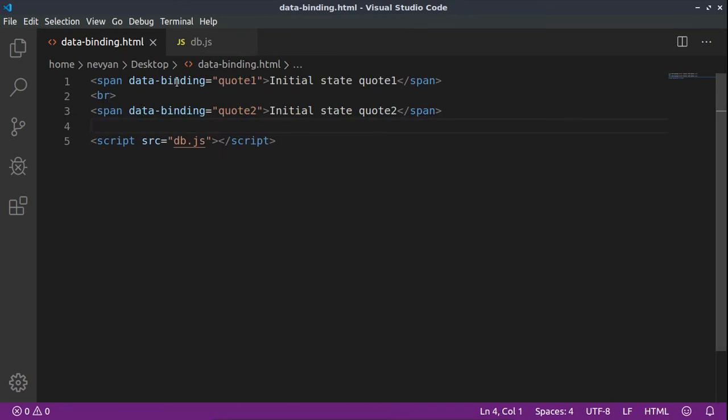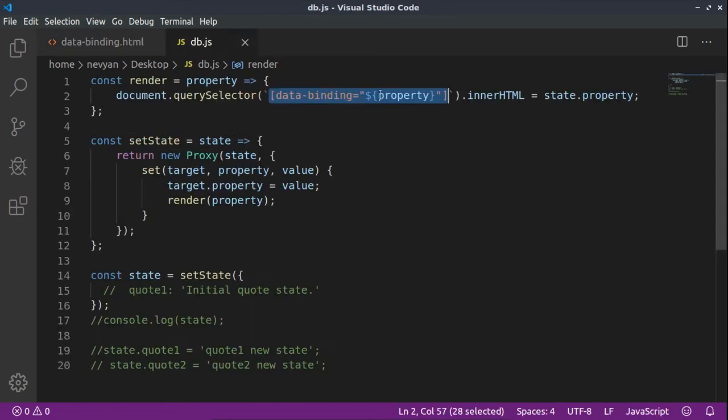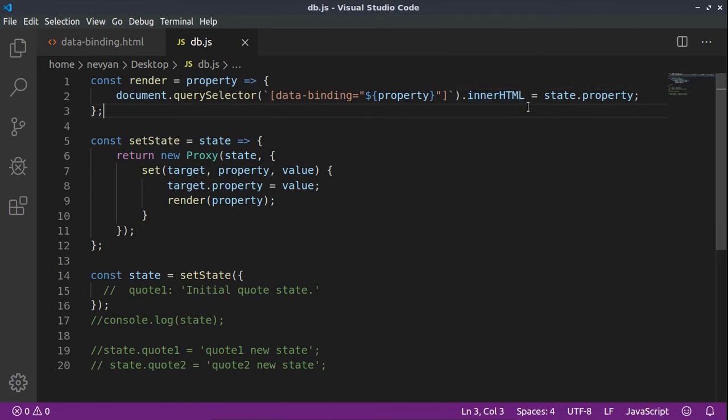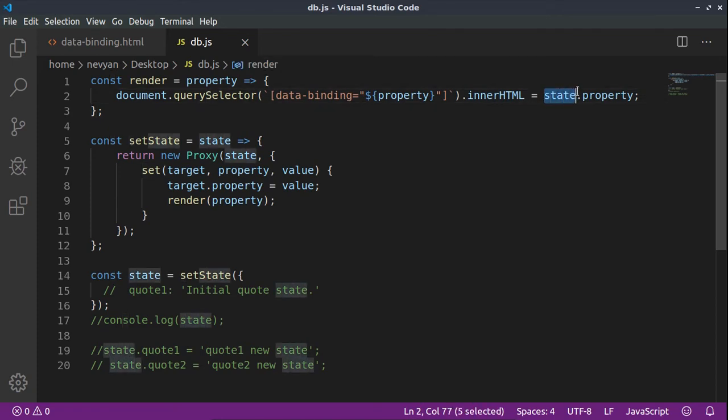Which has this property, which is passed as a parameter in their data binding. So if we pass quote 1 we'll select the first element, if we pass quote 2 we'll select the second element.